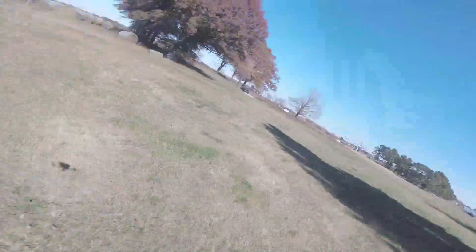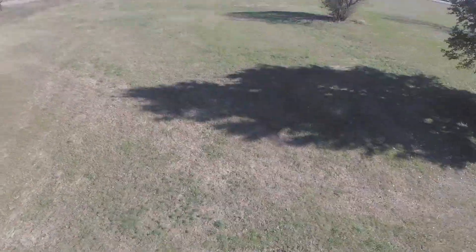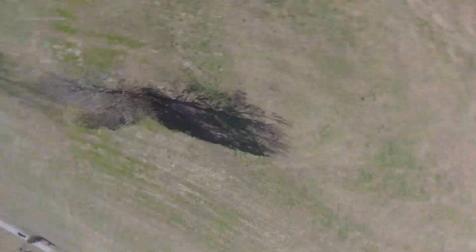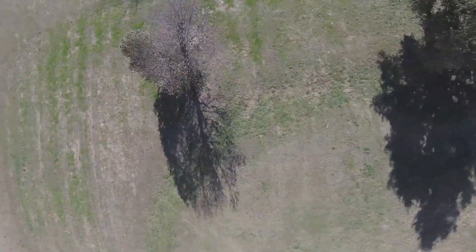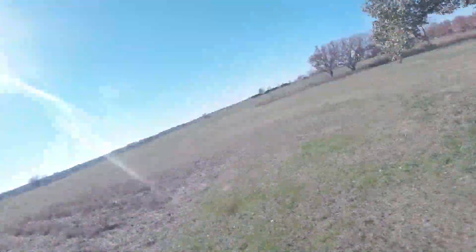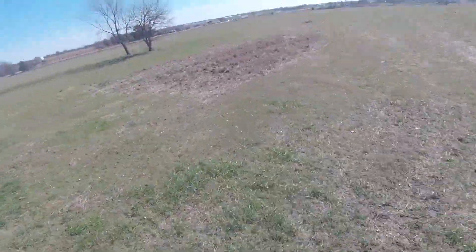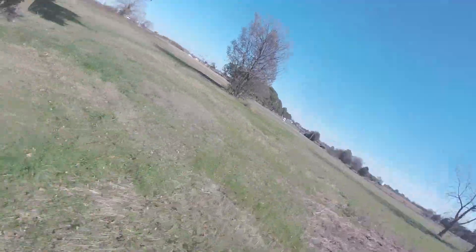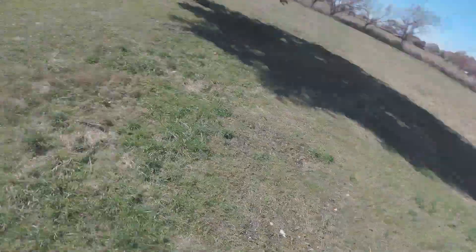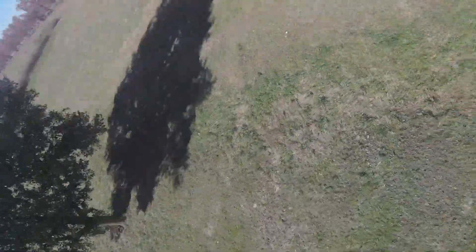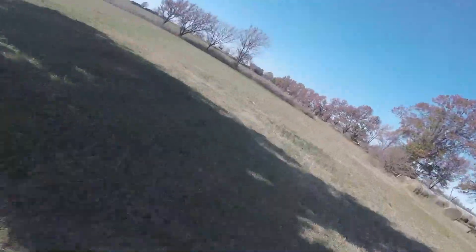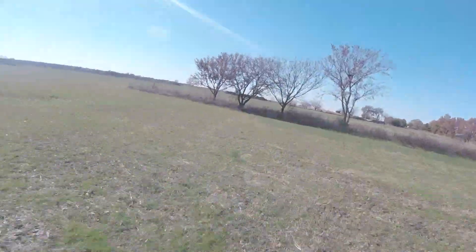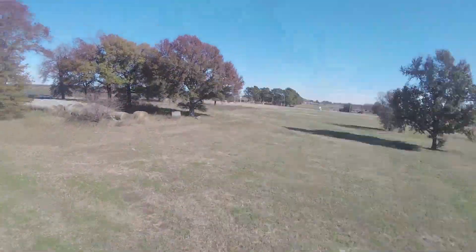But it feels pretty smooth, smoothest that I probably have flown in a while, especially this on defaults without having really any tuning at all on it. I will be honest though, I did have to raise D on the pitch about three points just because it did have a little bit of a nose pitch on it, but it was pretty good.